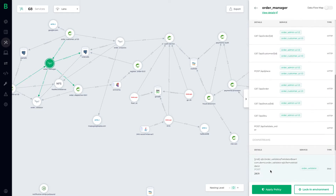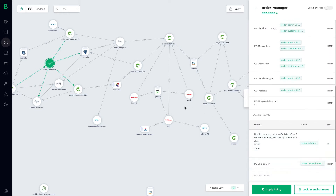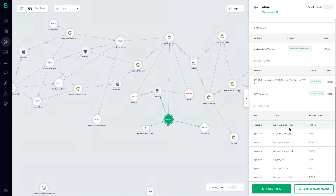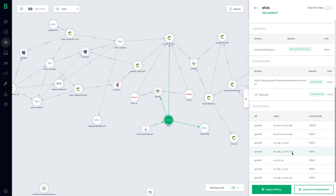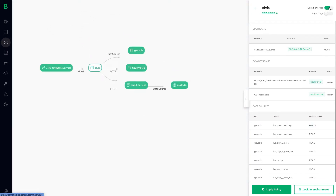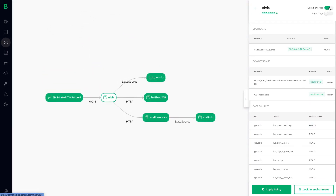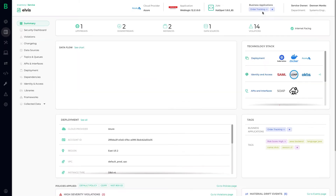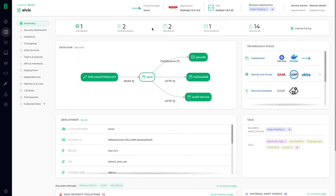Bionic provides unique visibility of how your services consume data, with complete traceability of which data sources, tables, and even columns are being accessed. You can switch from a service flow to a data flow in a second, and drill down to get detailed insights into what each service is doing, like whether a service is deployed in the cloud or the data center.